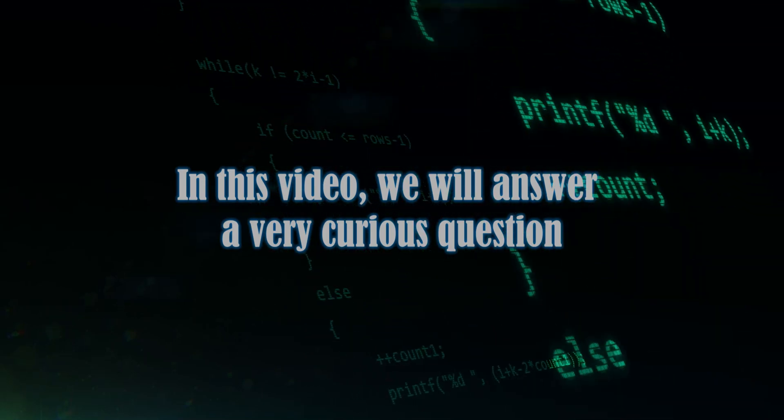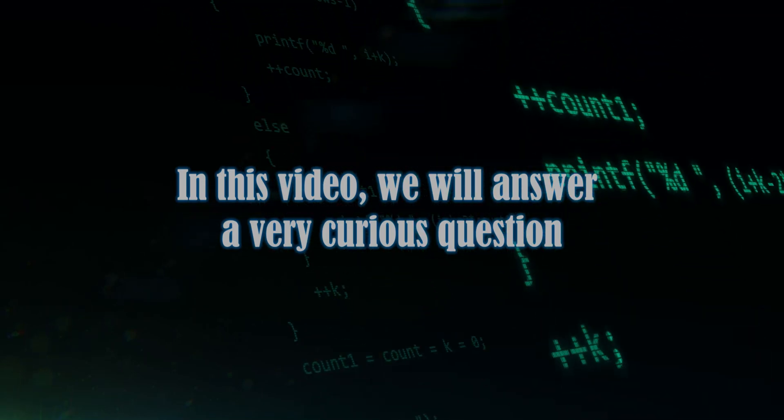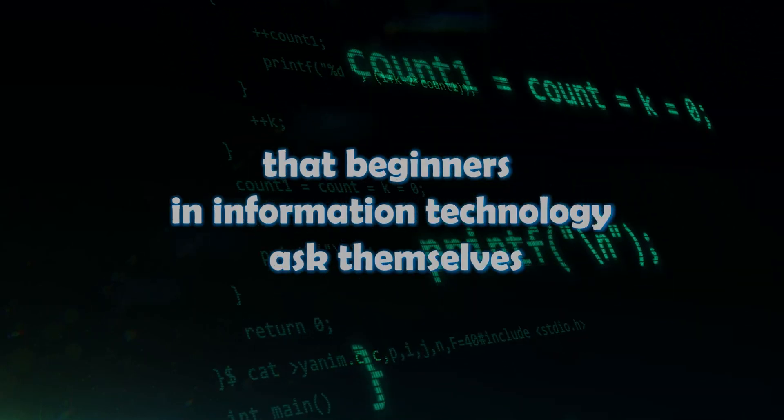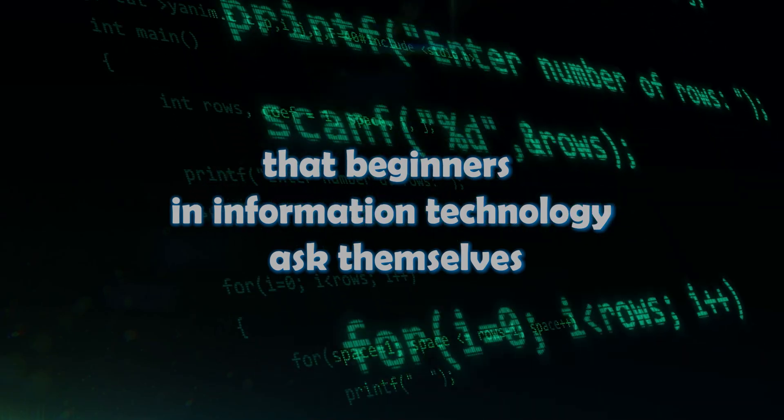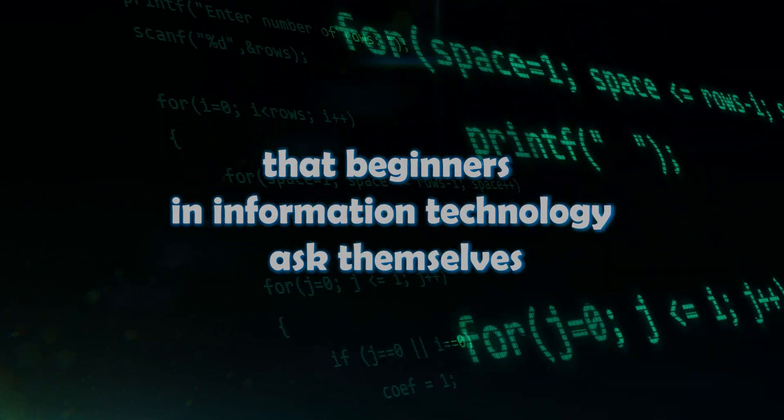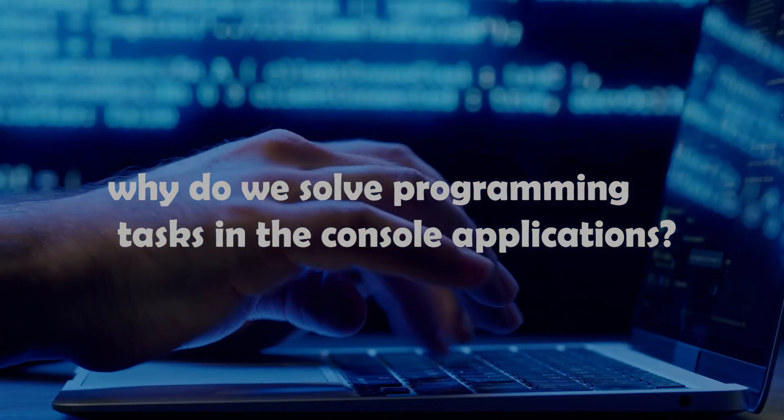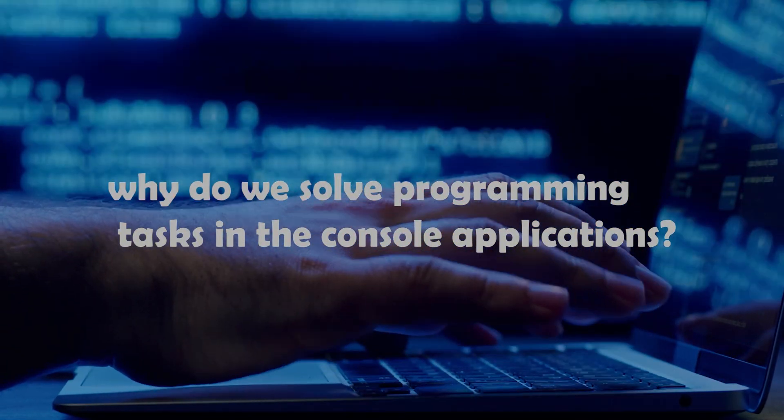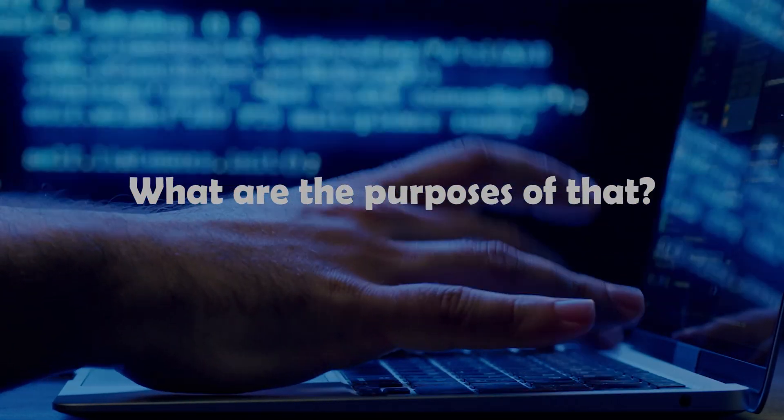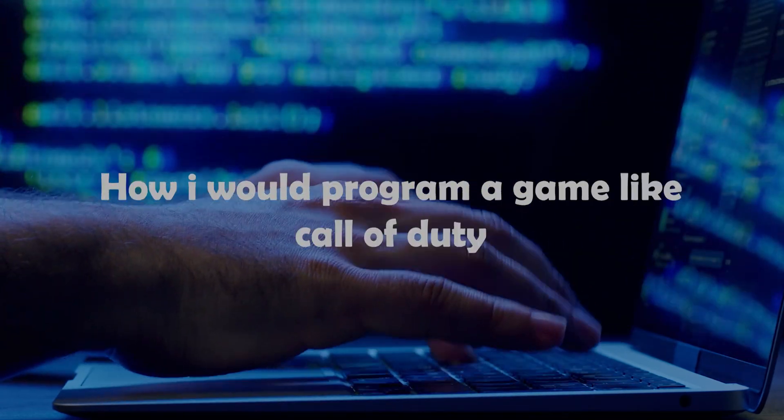In this video, we will answer a very curious question that beginners in information technology ask themselves. Namely, why do we solve programming tasks in console applications? What are the purpose of that?